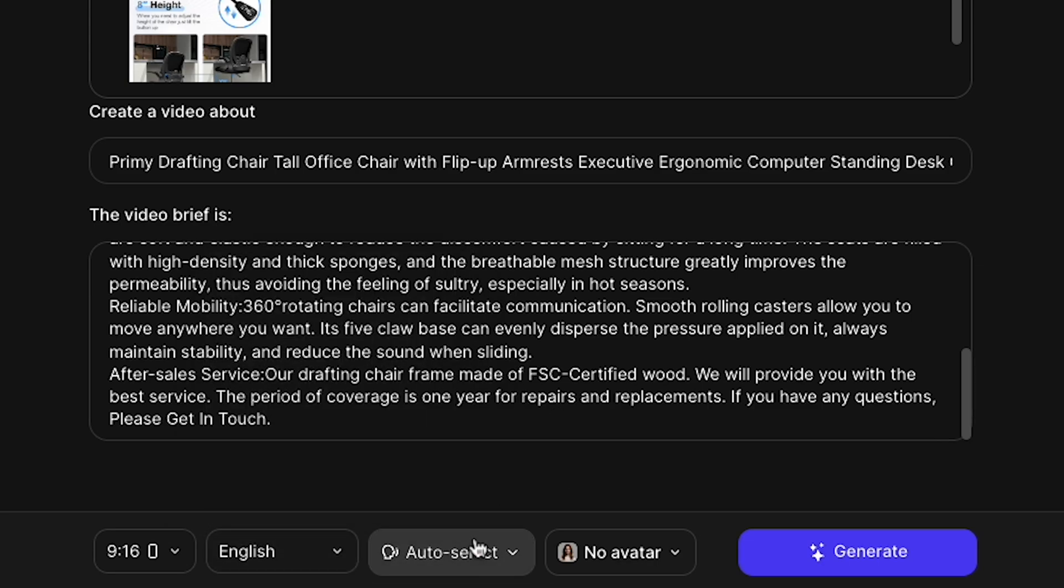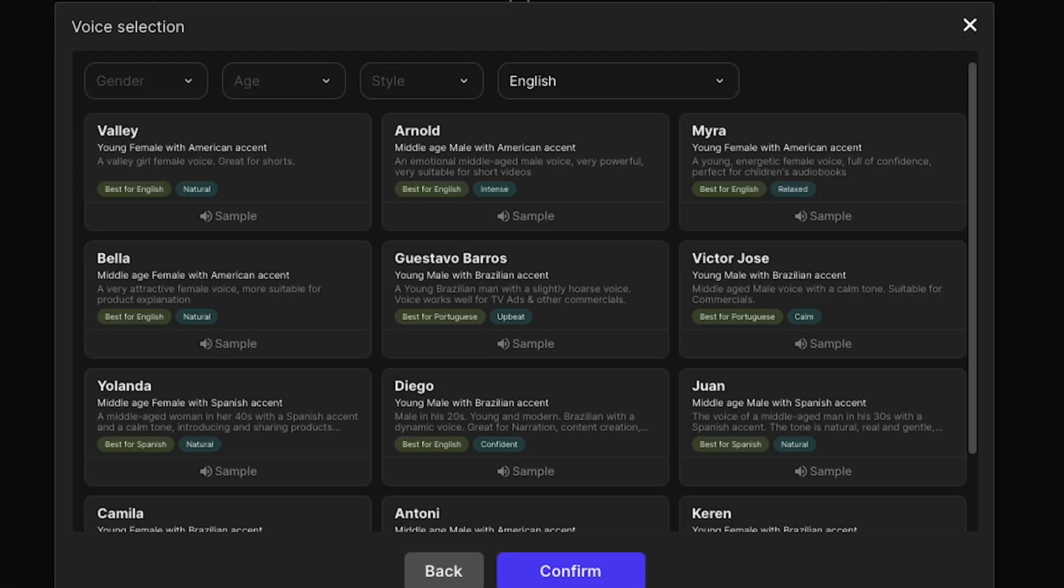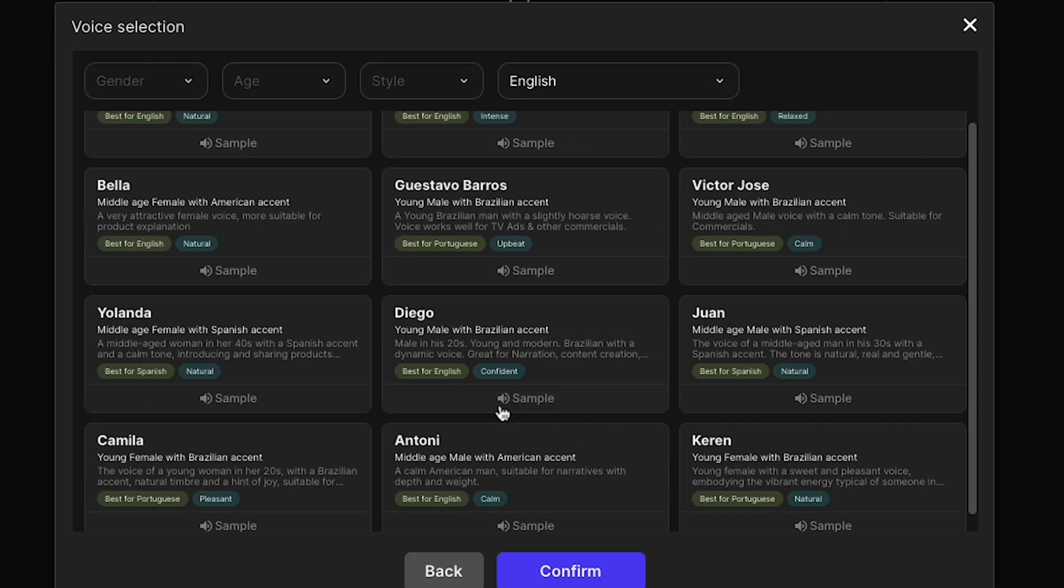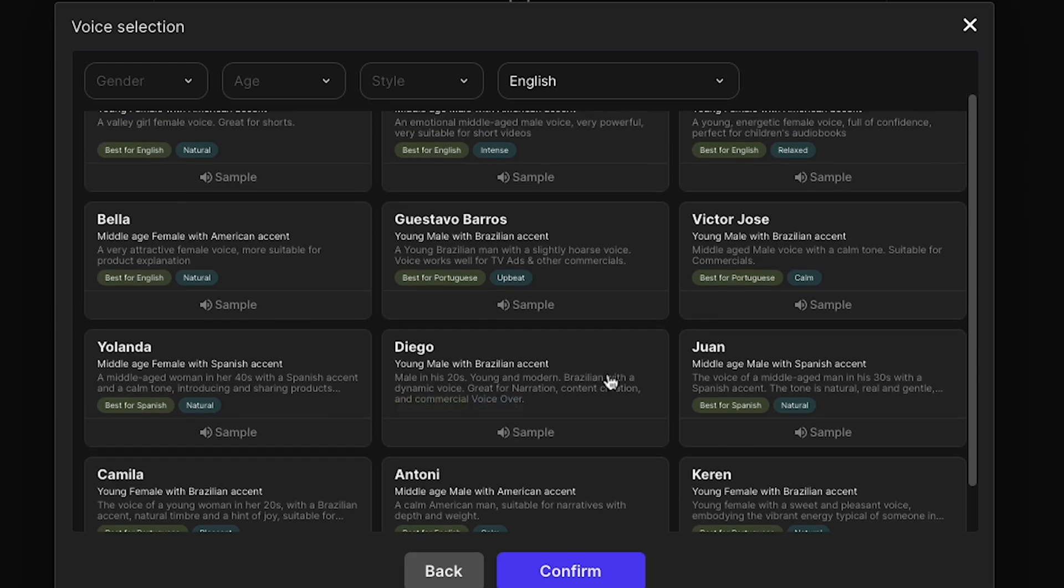Alright, next, click Auto-Select, and a pop-up will appear. This is for voice selection. You can choose any voice you like. Let's play some voices and check how they sound. Let's start with Diego. Welcome to TopView.ai, the ultimate AI-powered video editing platform that revolutionizes the way you create compelling videos. Wow, the voice sounds so real.